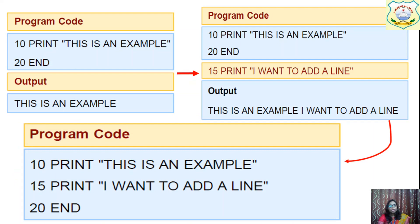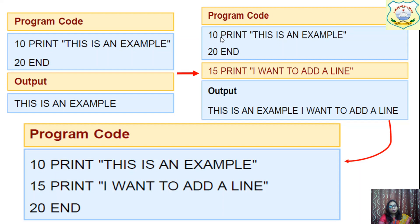For example, a program has: 10 PRINT 'This is an example', 20 END. If I want to insert one more line, I simply write line number 15 and add the new PRINT statement after the program. Even though it is typed after line 20, the computer will place it before END because its line number 15 is less than 20. There is space between 10 and 20, so we can insert up to 9 lines between them. The computer will show: 10 PRINT, 15 PRINT, 20 END.